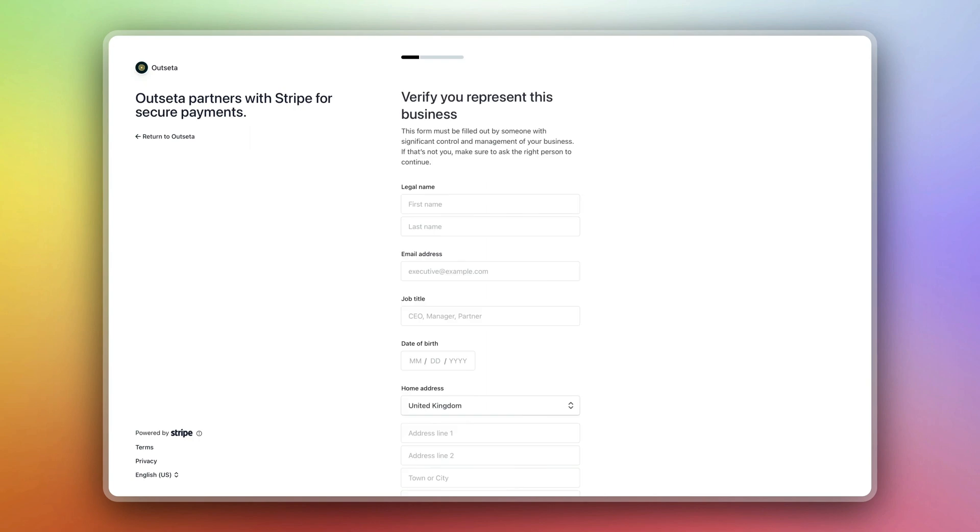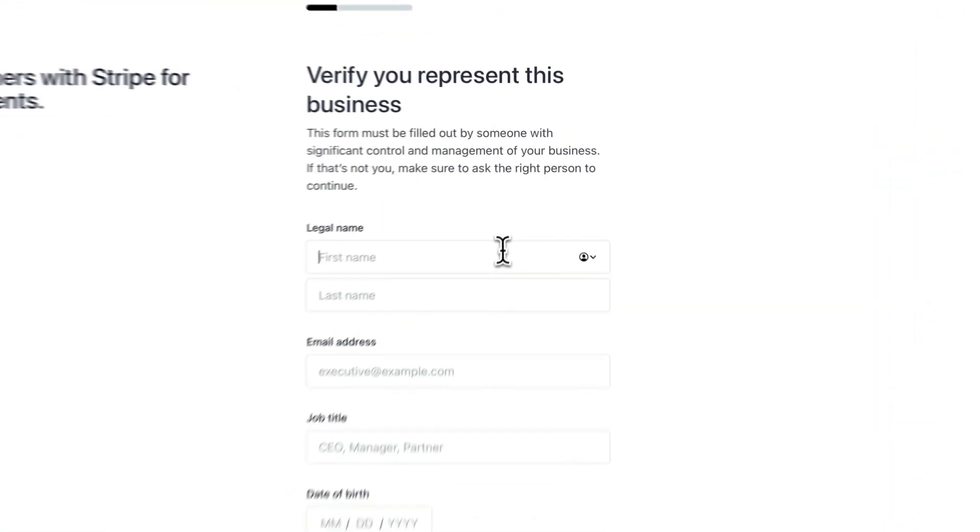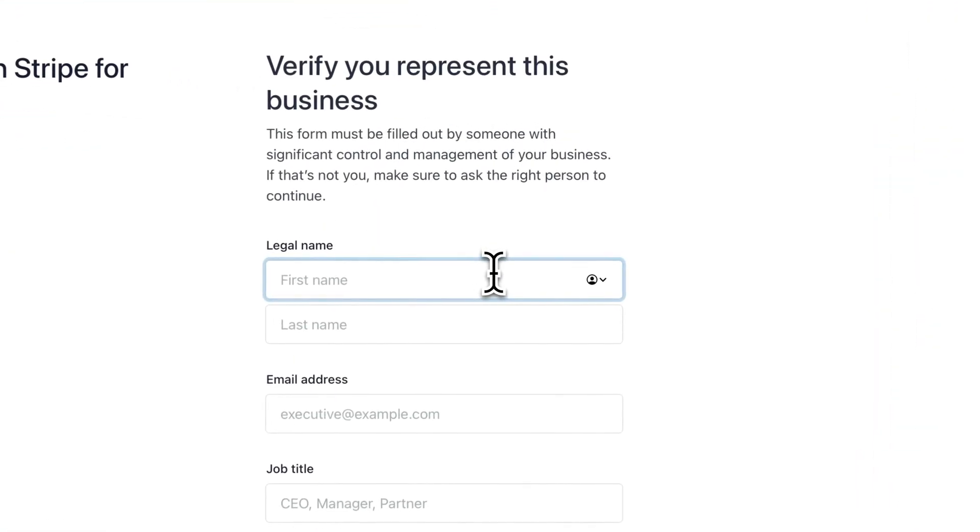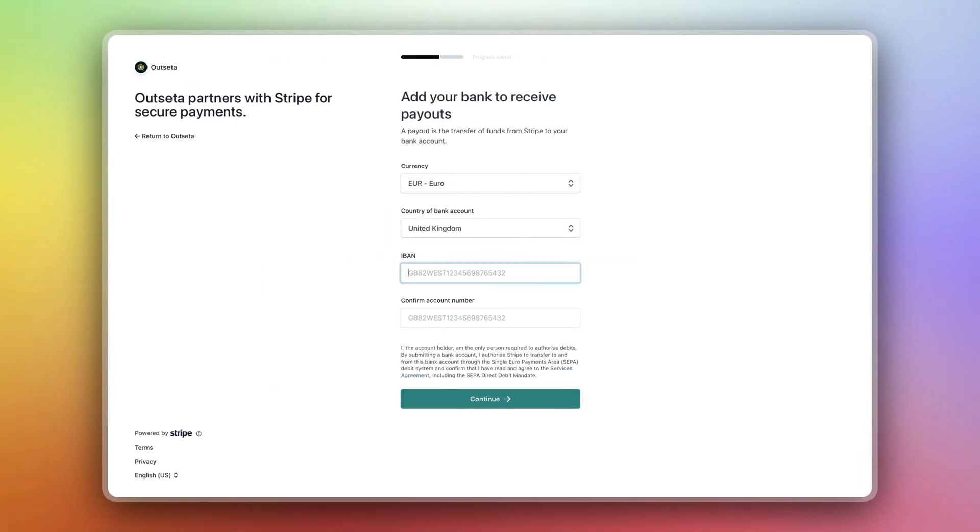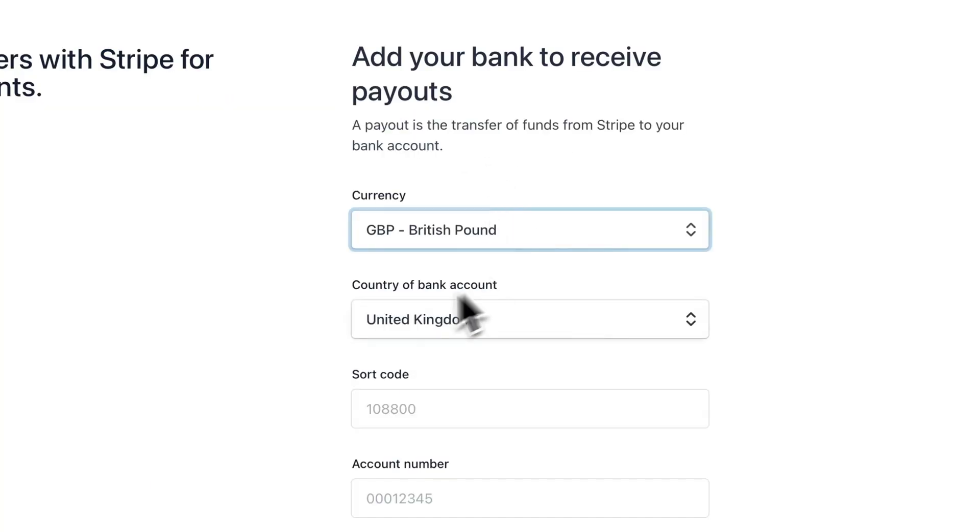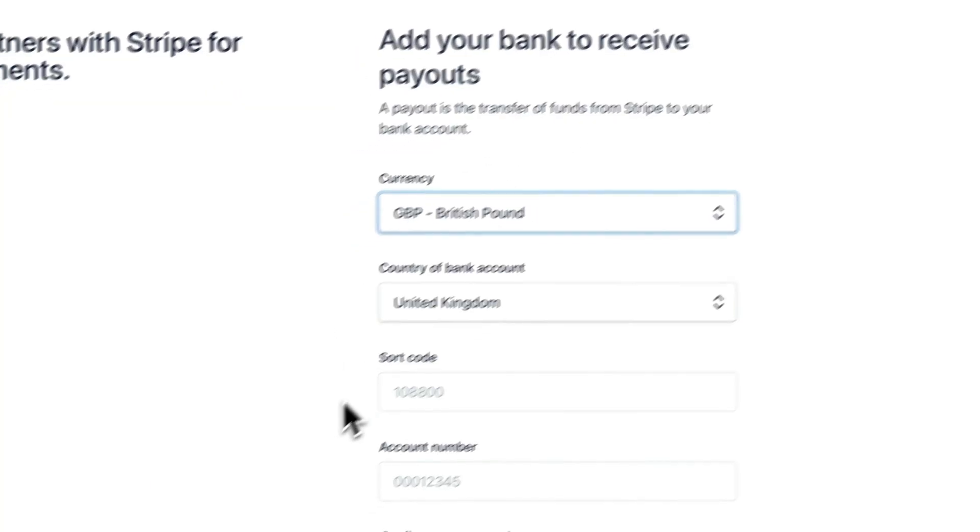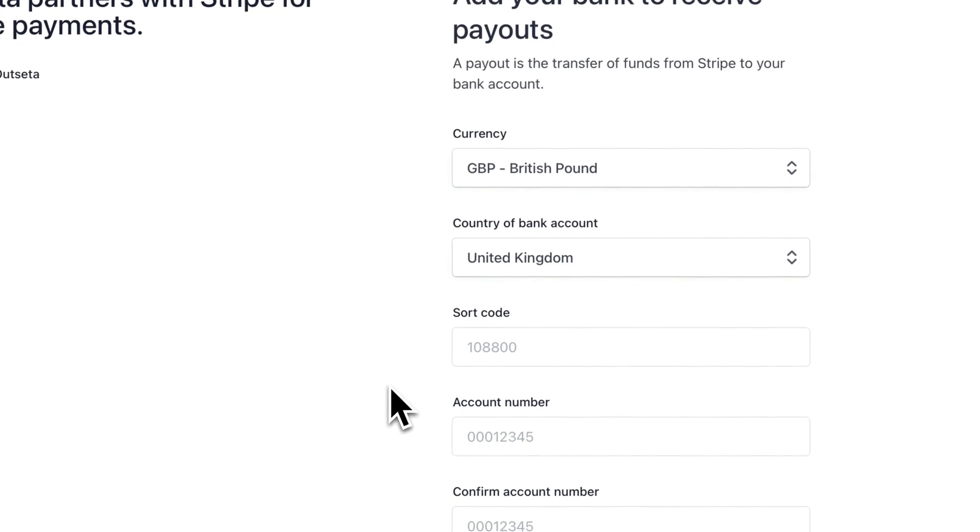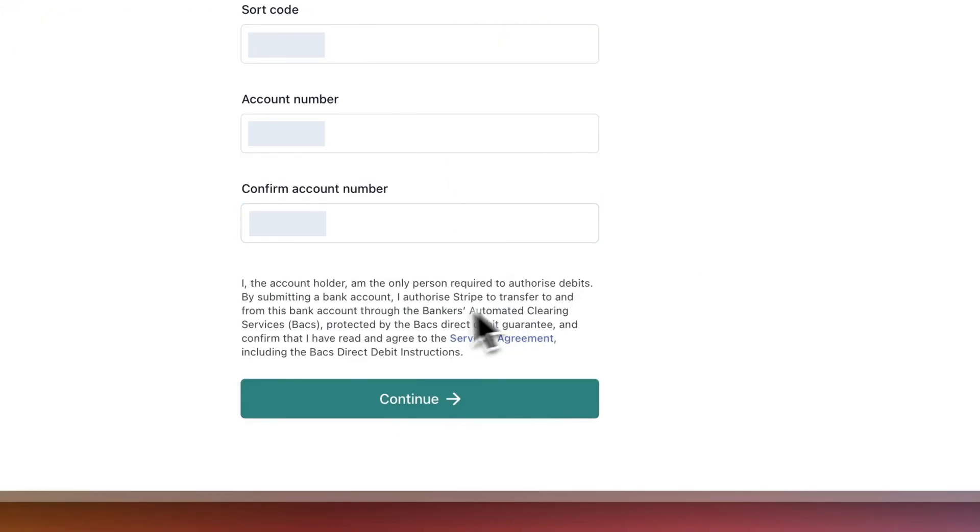Now it will ask you for a few personal details. If you're a business these are details about your business. If you're an individual these are details about you. Next it will ask you to set your payment details where you'll get your payouts.